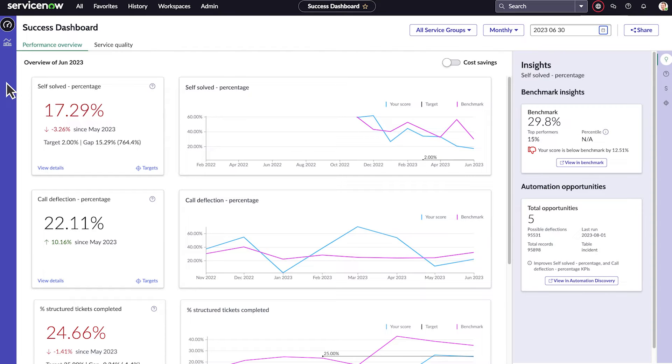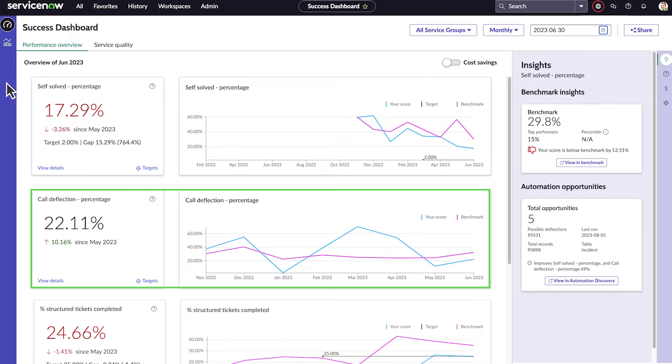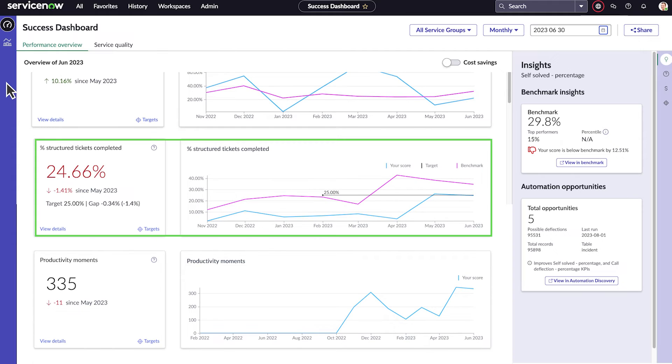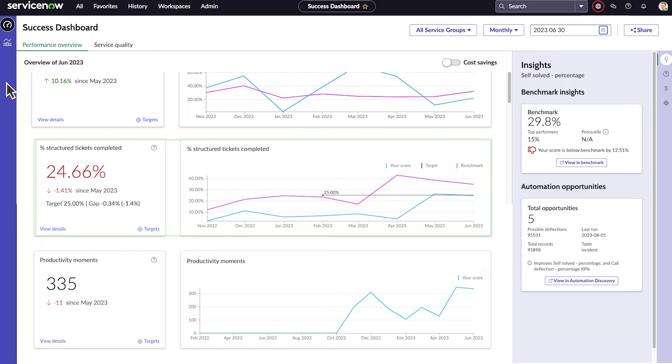We can see similar information for other important KPIs. Call Deflection tracks employee issues and requests that were handled automatically rather than by an agent. Structured tickets completed tracks requests with predefined fulfillment tasks that are closed or complete.